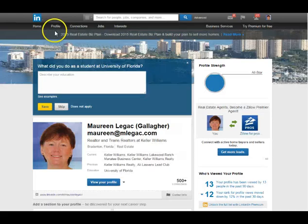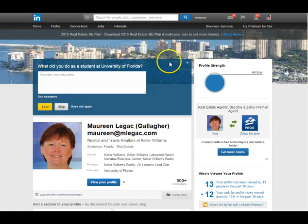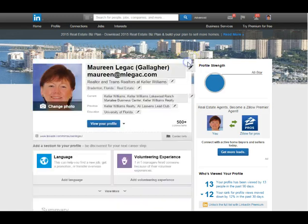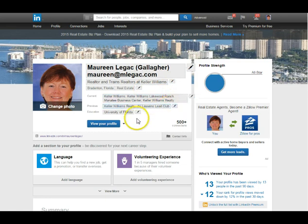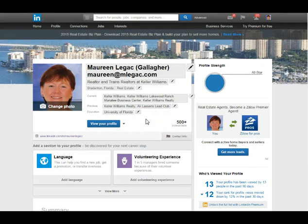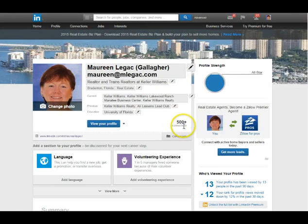When I click on my profile, it takes me to my profile page and automatically starts asking questions to help build the profile. You can answer them, skip them, or close the box. As you roll over sections, you can see that you're able to edit — change your photo, edit your background picture, edit your jobs. I can see I have over 500 connections. LinkedIn stops counting once you hit 500, and you want to reach that number so when potential clients or businesses look at your profile, they can see you're well connected.